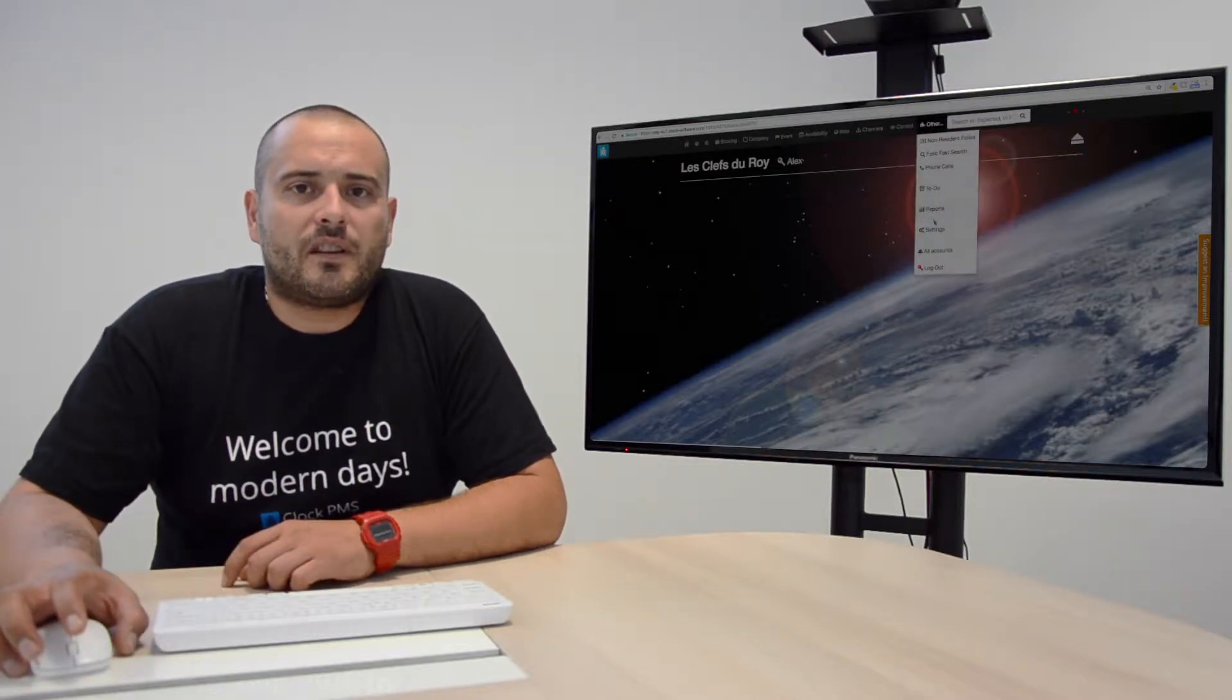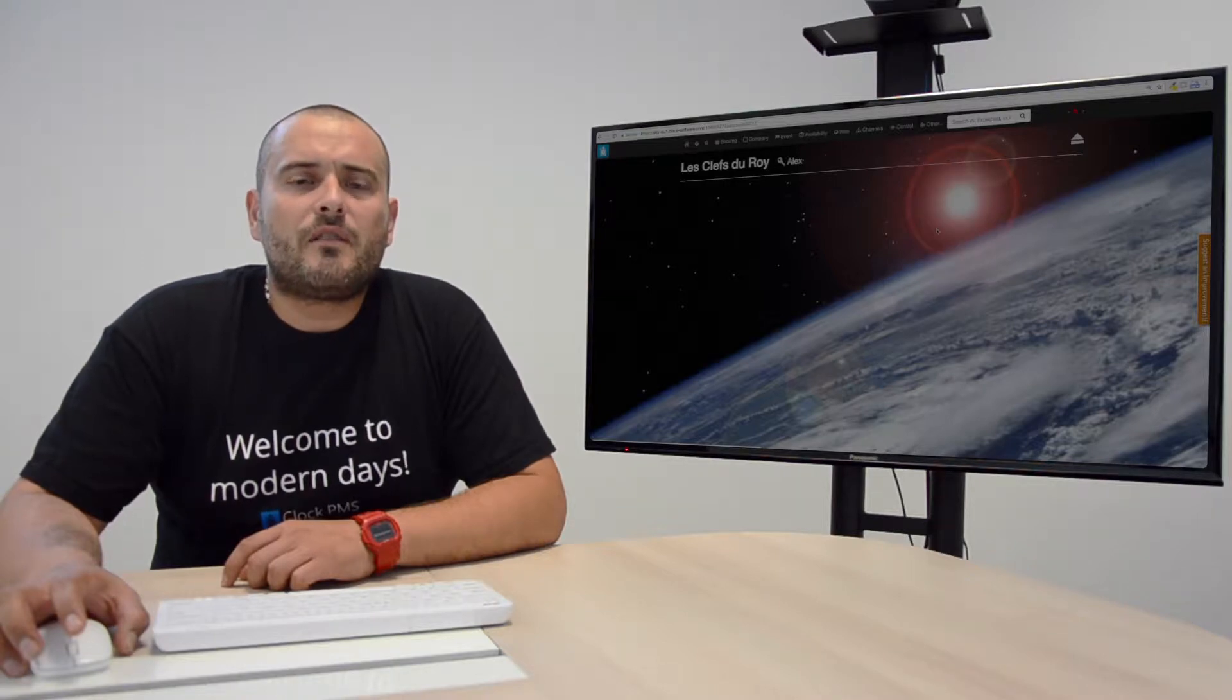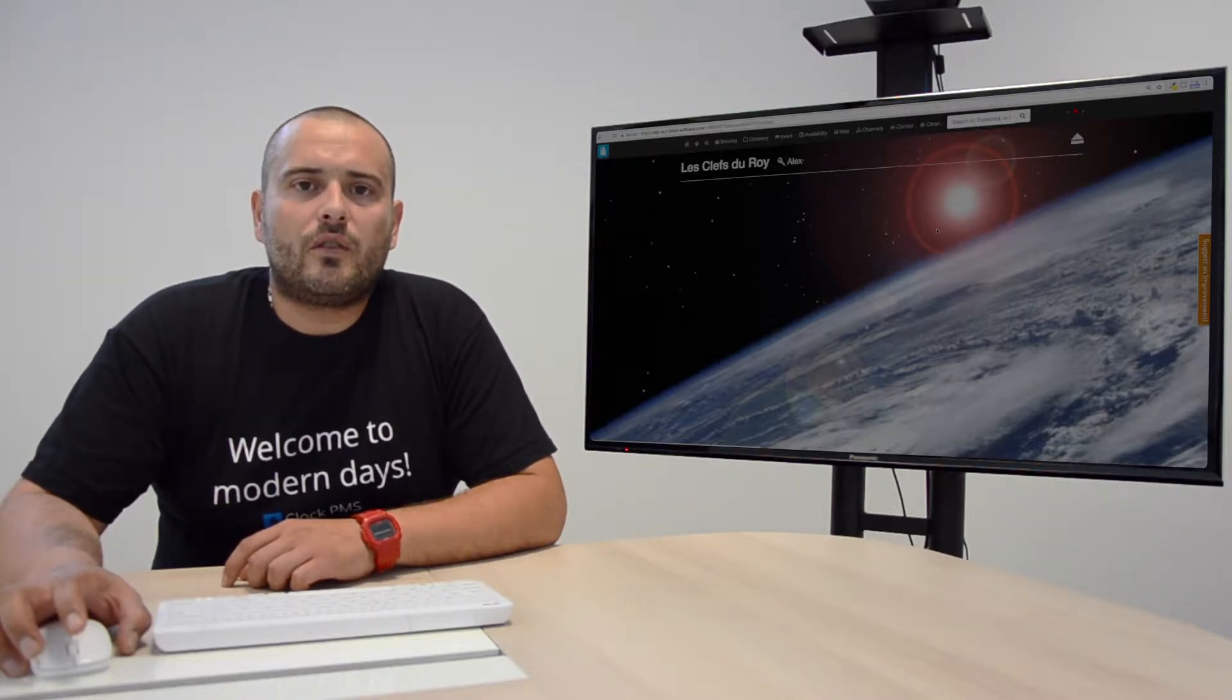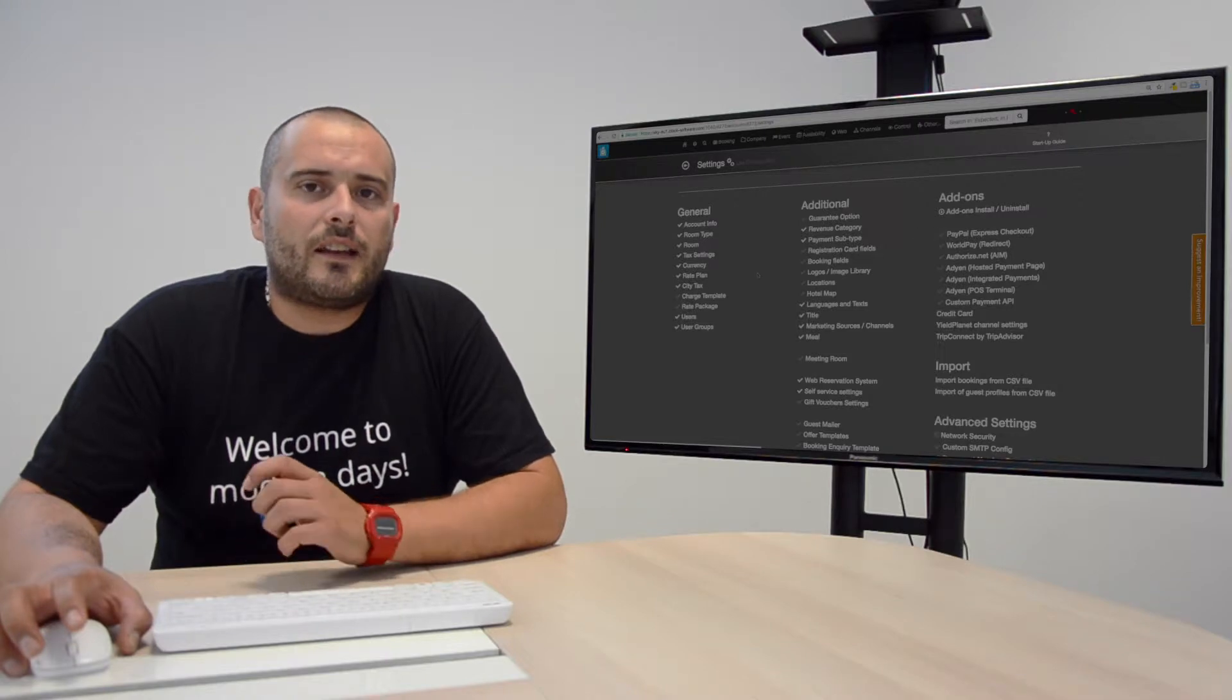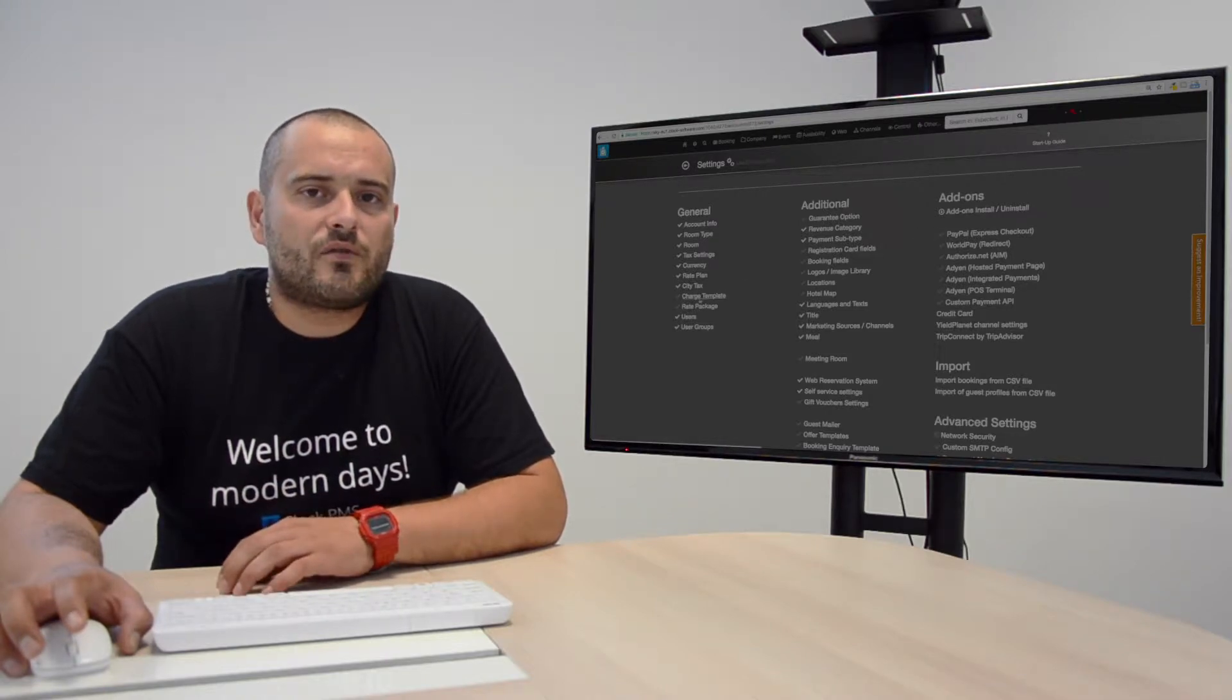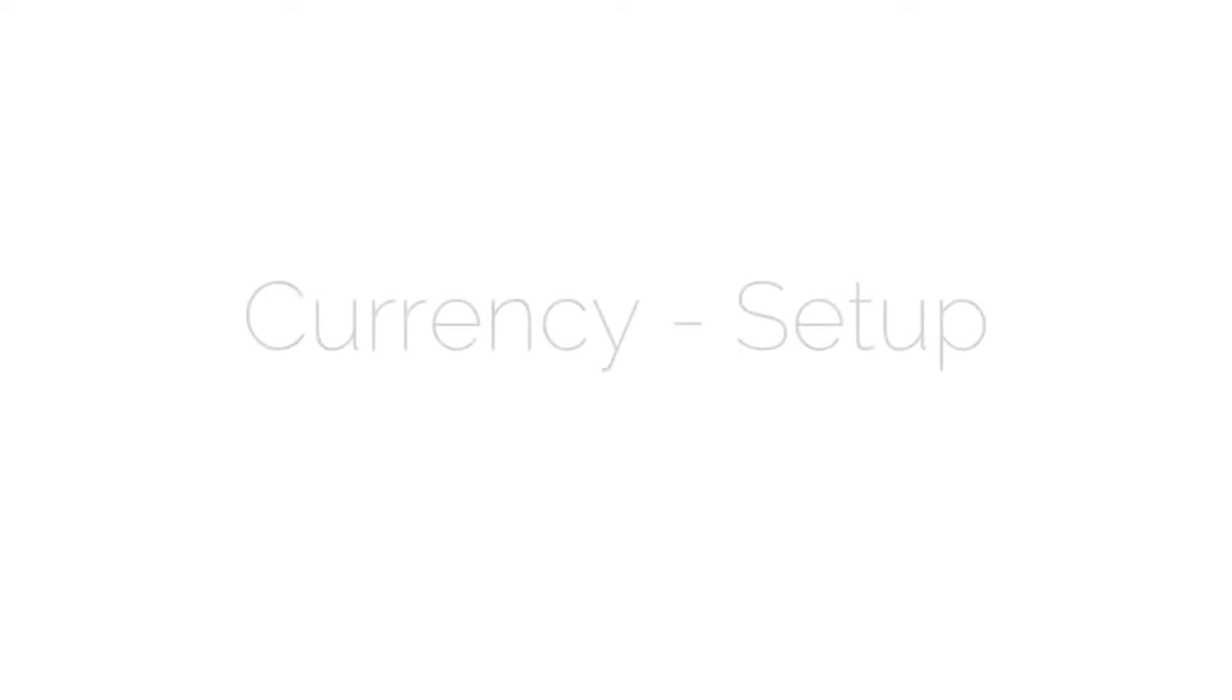When you set the currency and the exchange rates in the system, first you need to set the value of your national currency at 1 and then the value of the rest of the currencies to your national one. Let's see how it's done.